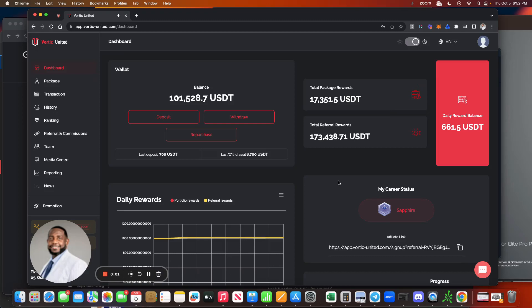What's up good people, this is Anthony Deloach and I'm back with another crypto investing review and tutorial. Today guys, I got some news for you. We're going to be talking about Vordic United. I don't know if you guys have already seen the news, but I wanted to go ahead and make sure I put it out there so that you guys know what's going on.